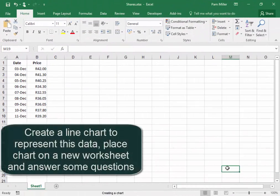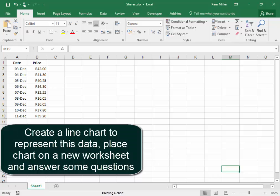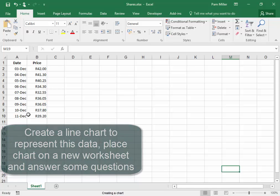We need to create a line chart to represent this data, place the chart on a new worksheet, and then answer some questions.